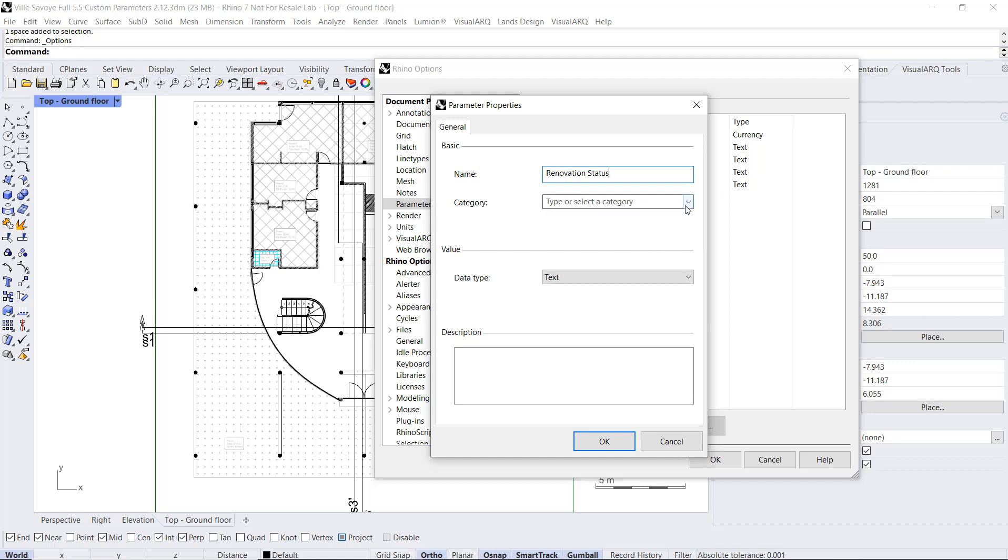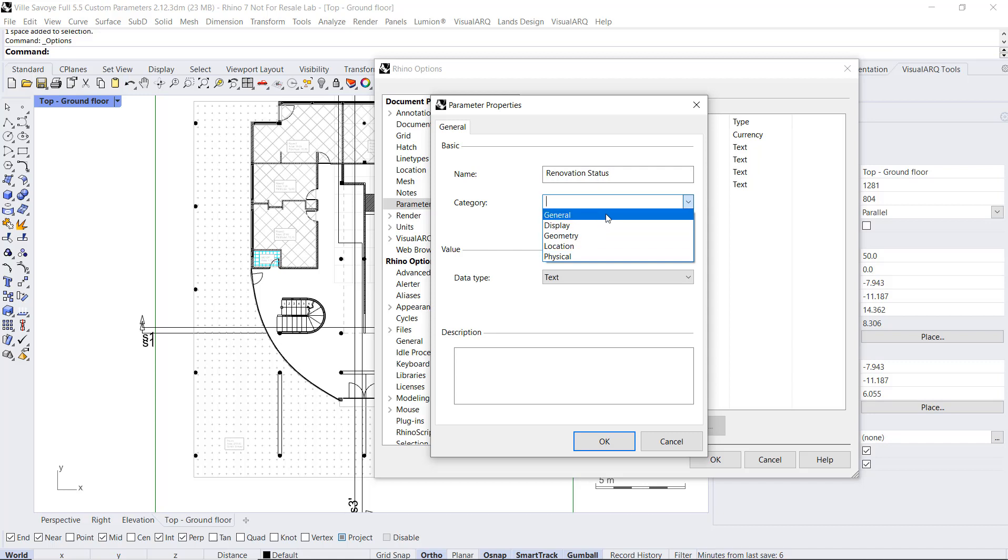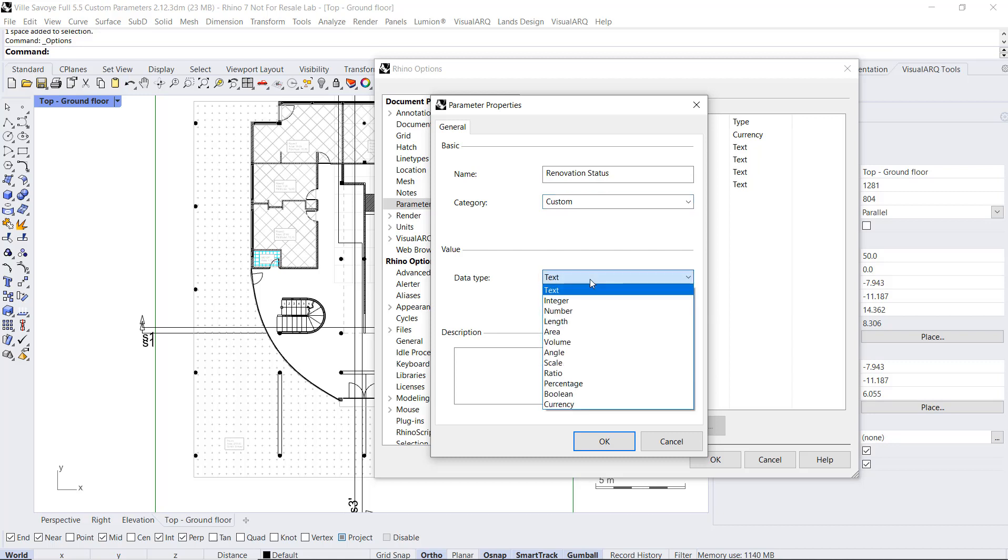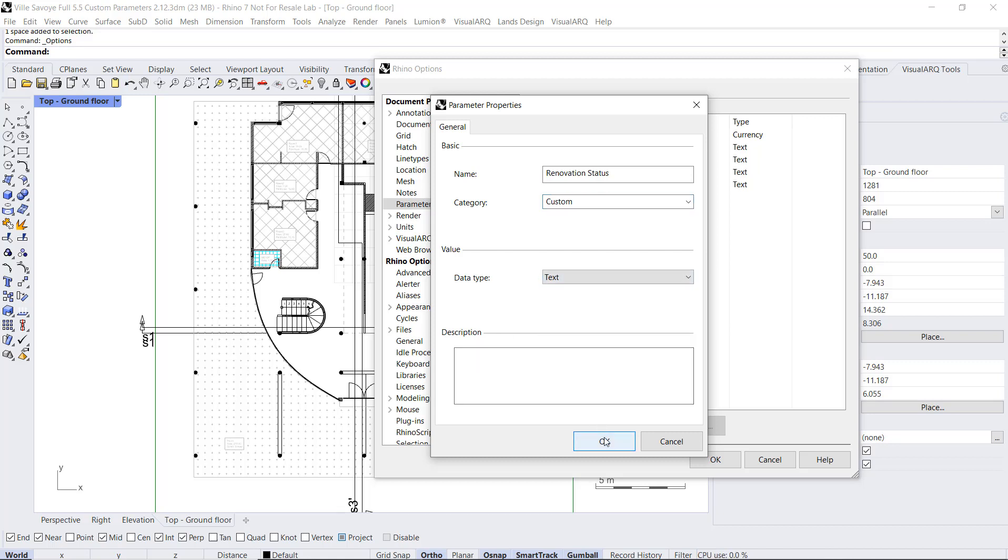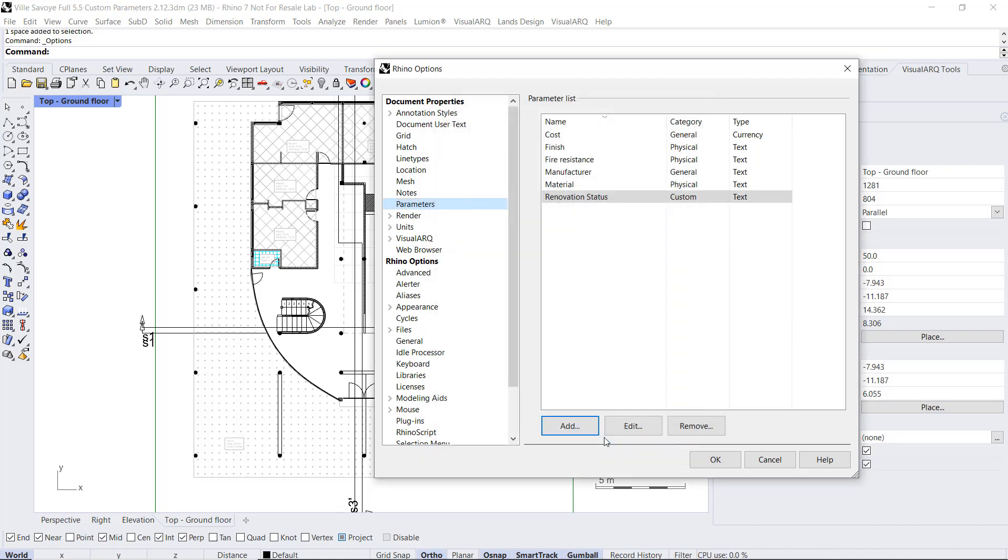We assign it to a category. Categories are nothing but the way VisualARQ groups parameters in the VisualARQ dialogs. We can select an existing category, or we can create a new one by just typing the name. Finally we select a data type and a description if you like. When we click OK,